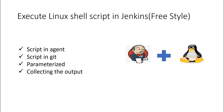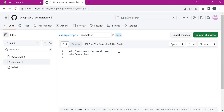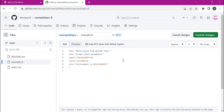Now consider the third case: sending parameters to the shell script being executed. Let us change the script to accept parameters. These are example parameters — the first parameter and the second parameter. Let us print these parameters. When we execute this script it will accept these two parameters and print them. Let us save this file.